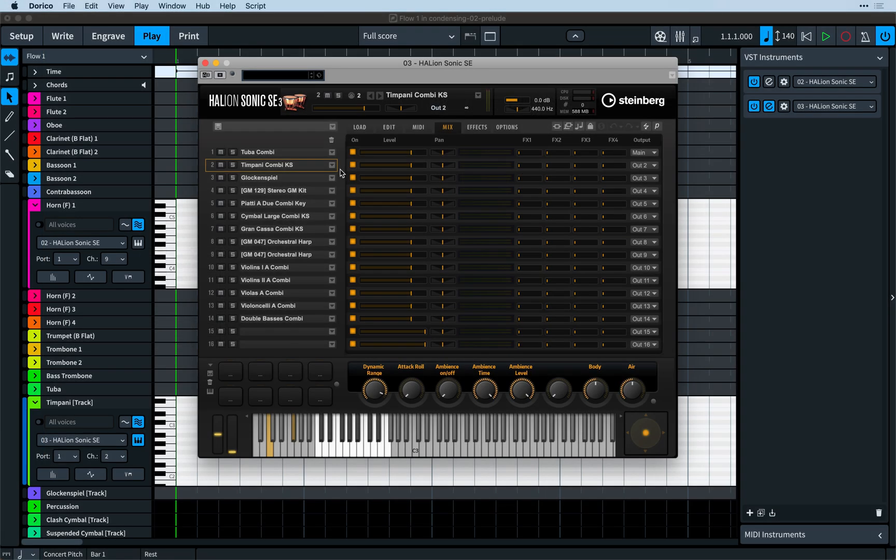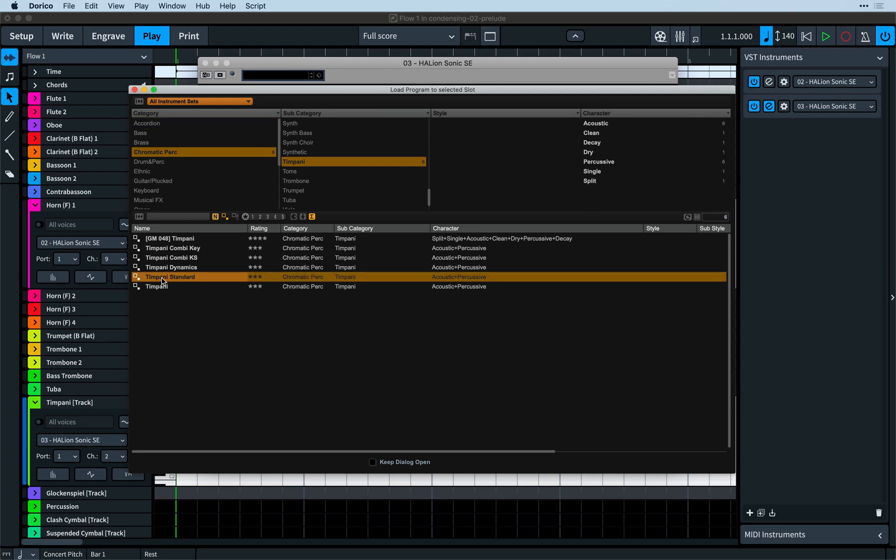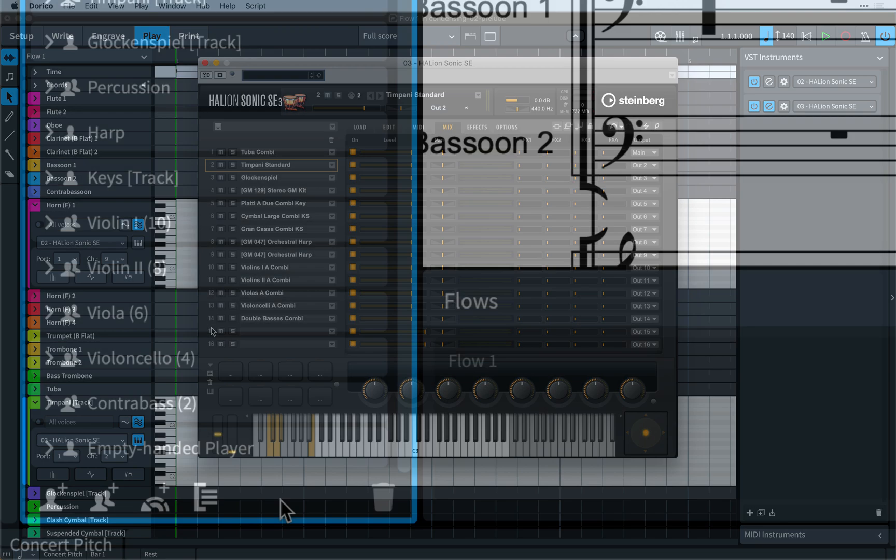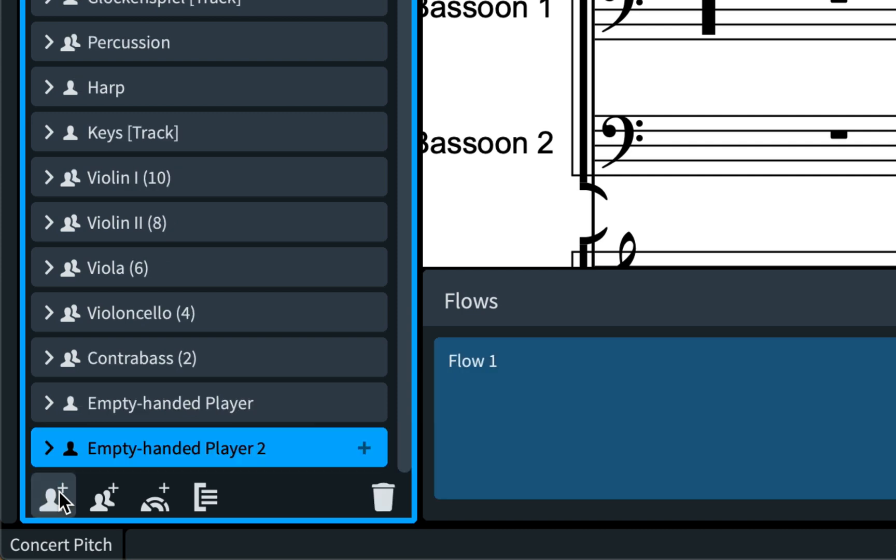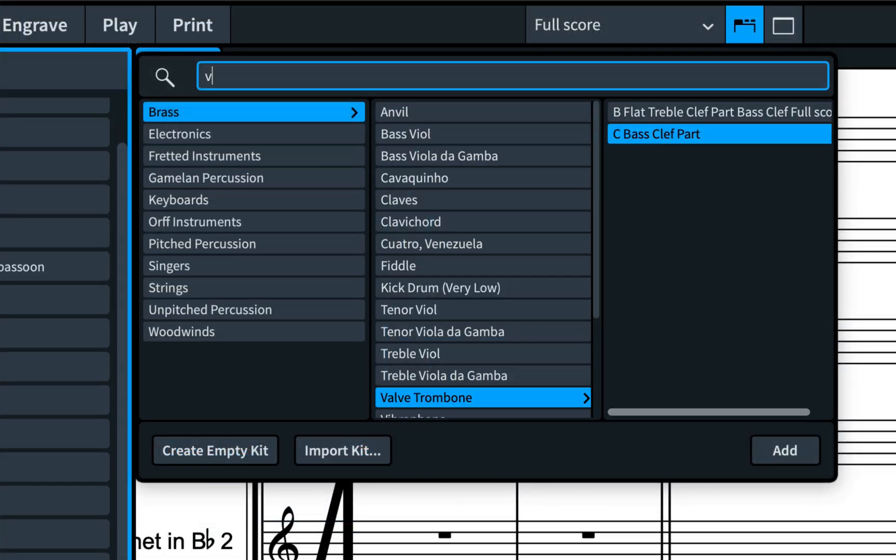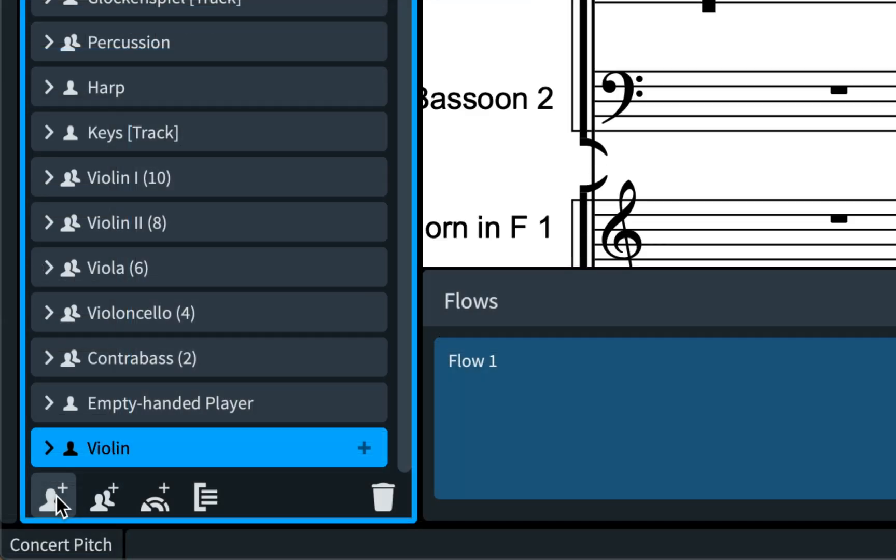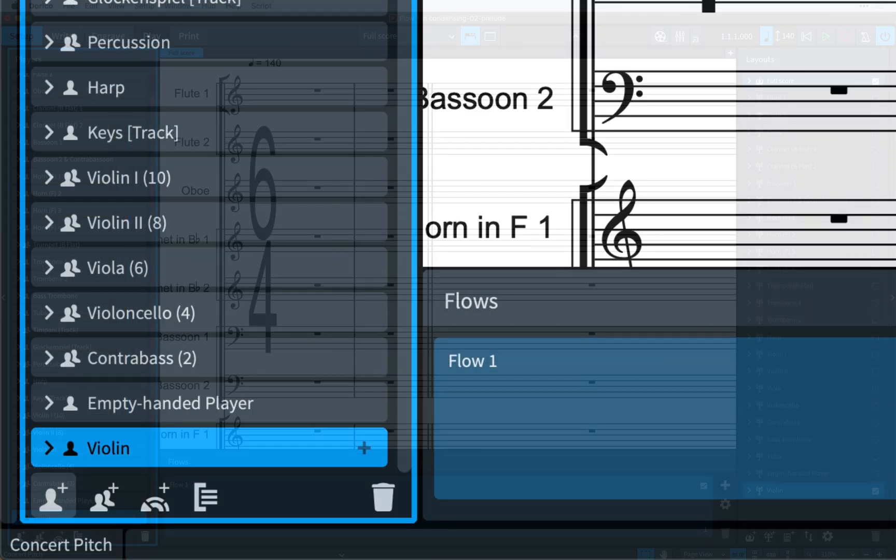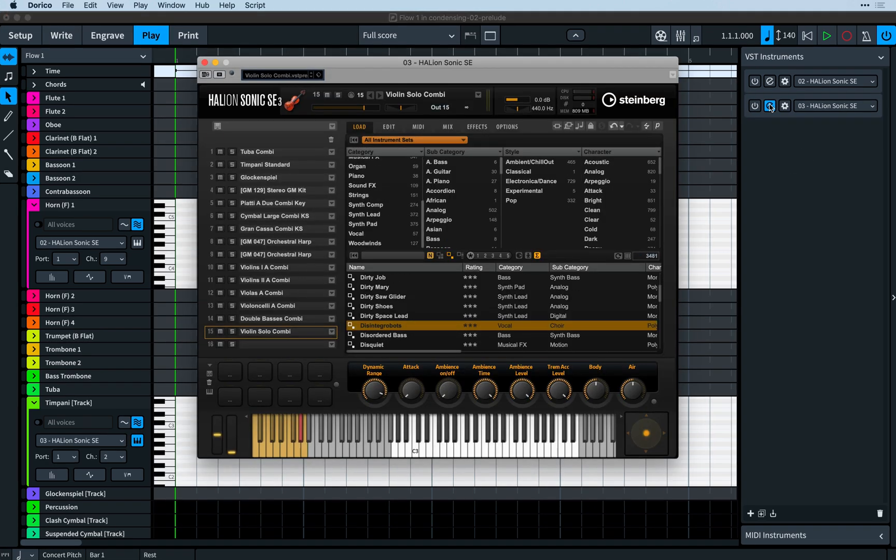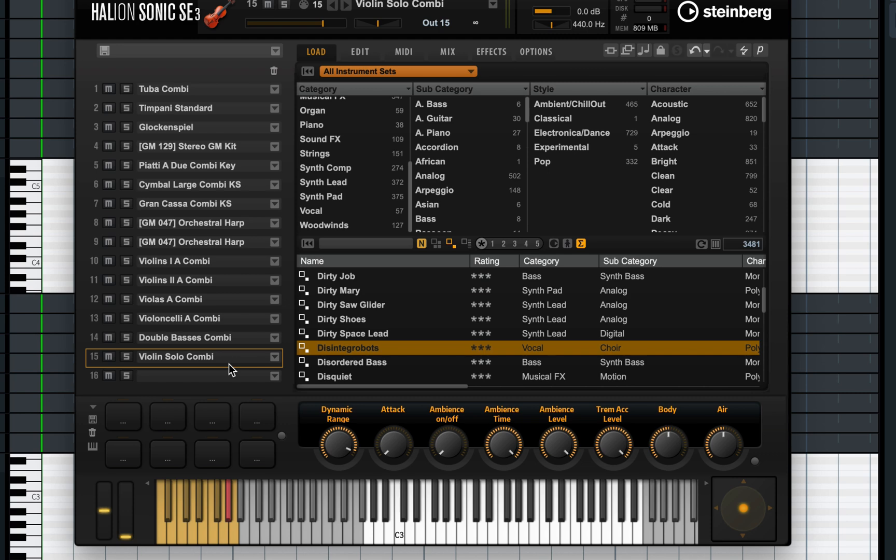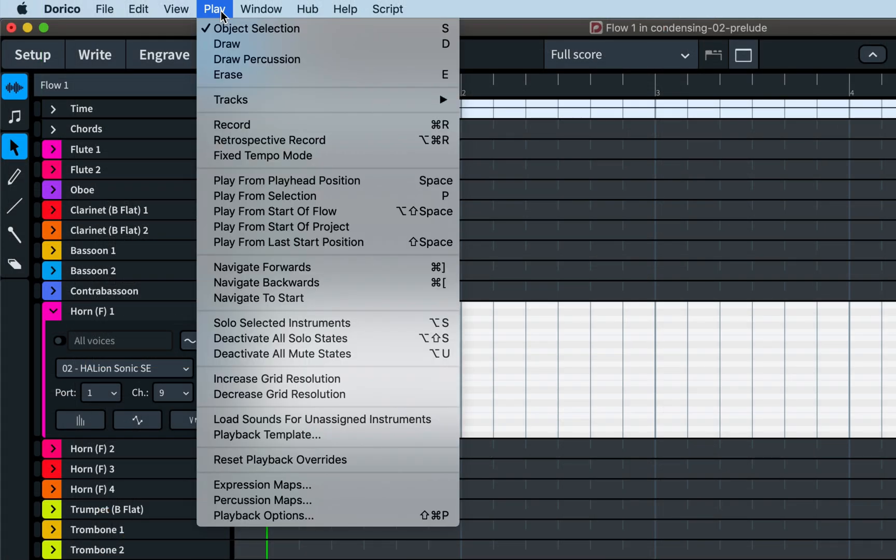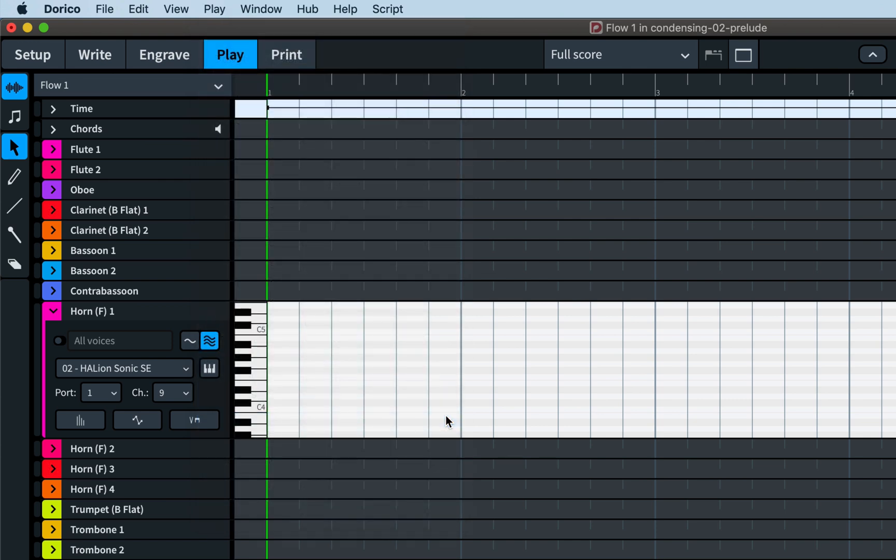A limitation to previous versions of Dorico was that once you've made a change to how any sound was being routed or what was loaded in the VST panel, it stopped the automatic loading of sounds for new instruments. That's no longer the case in Dorico 3, and you can make any necessary changes, and the playback template will still know how to allocate sounds when you add a new player. Furthermore, if you do have some instruments without a valid endpoint assignment, the load sounds for unassigned instruments command in the play menu now does exactly that.